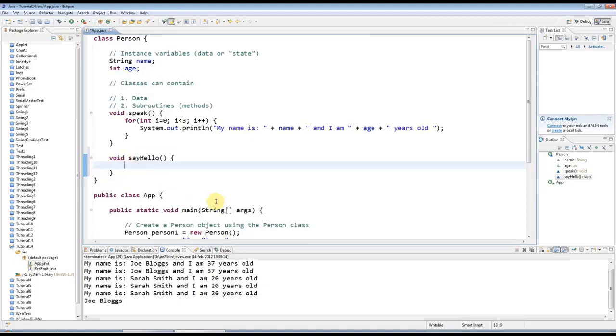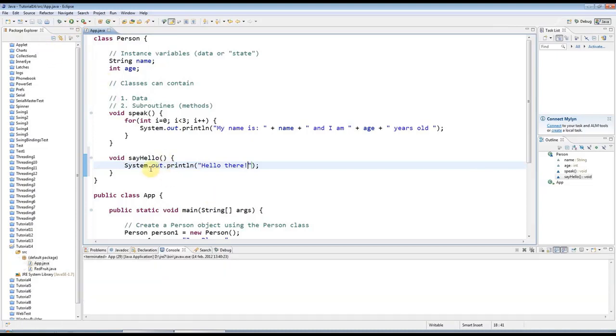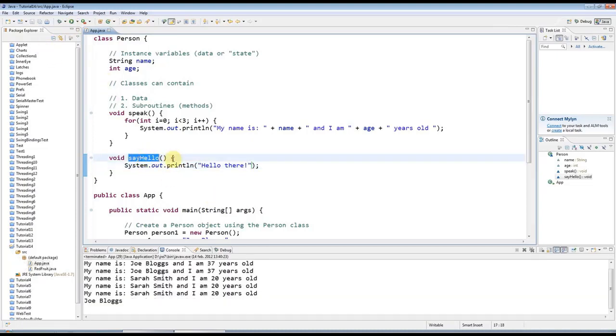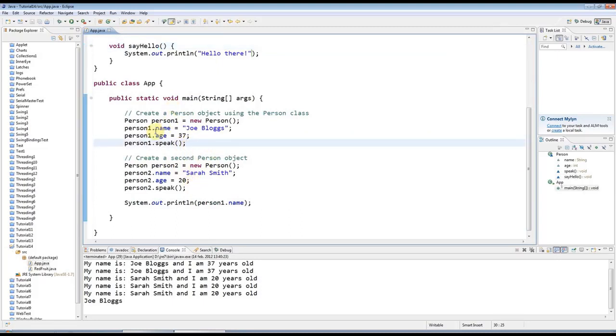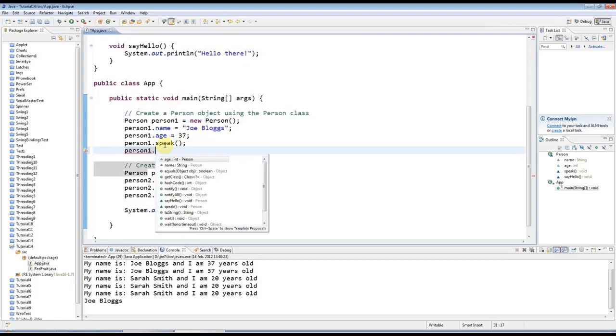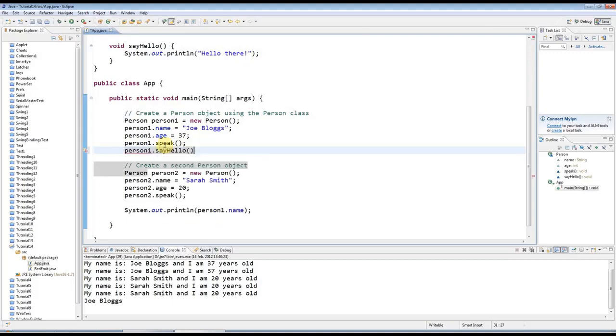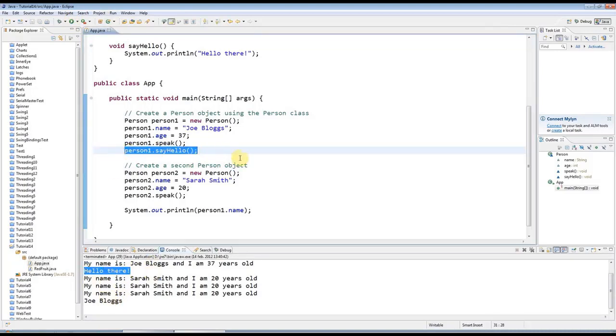I could say System.out.println hello there. And again if I run that there's not going to be any change because I'm not invoking this method here - I'm not calling it. To invoke it I'd have to have an actual object like this one for example and say person1.sayHello like that. So I run that and I've got a hello there, and I could have it down here as well.